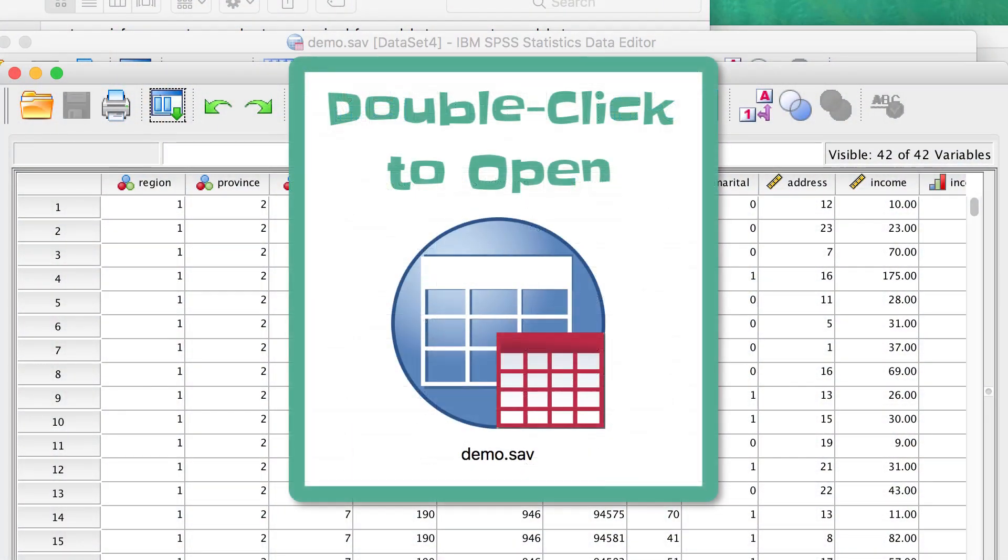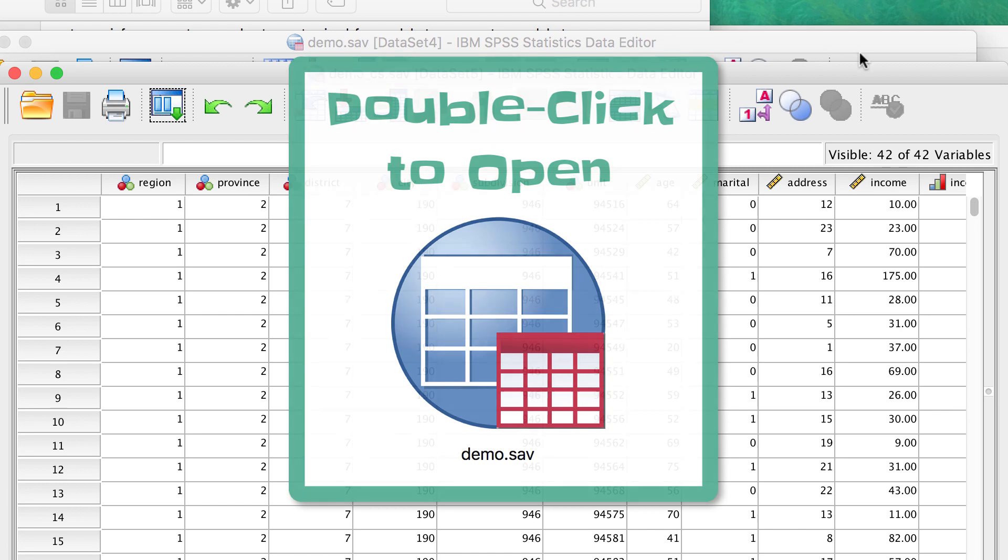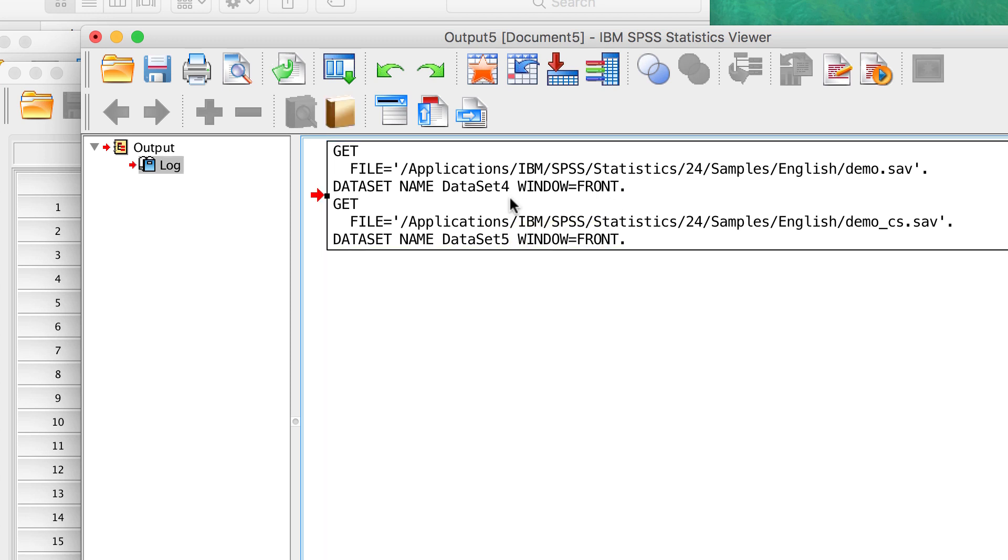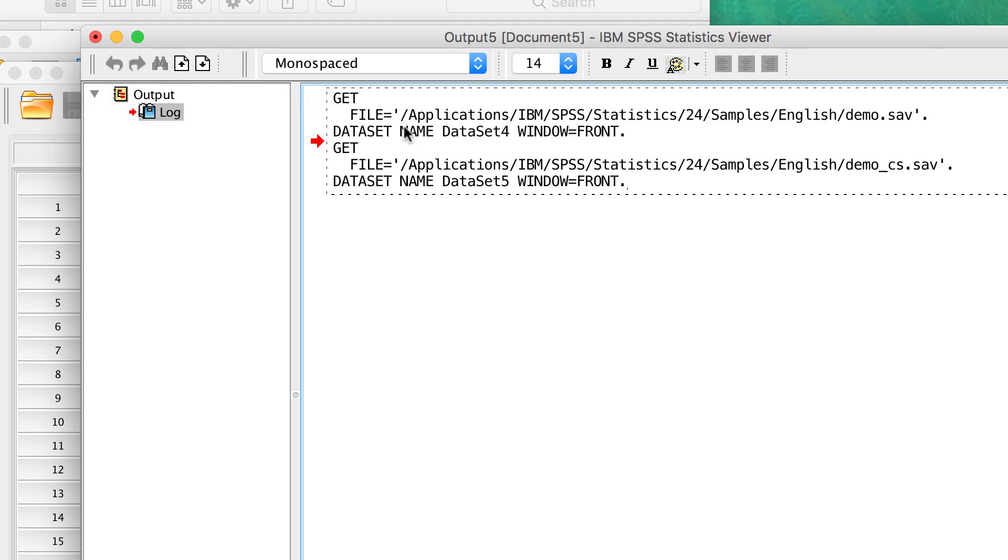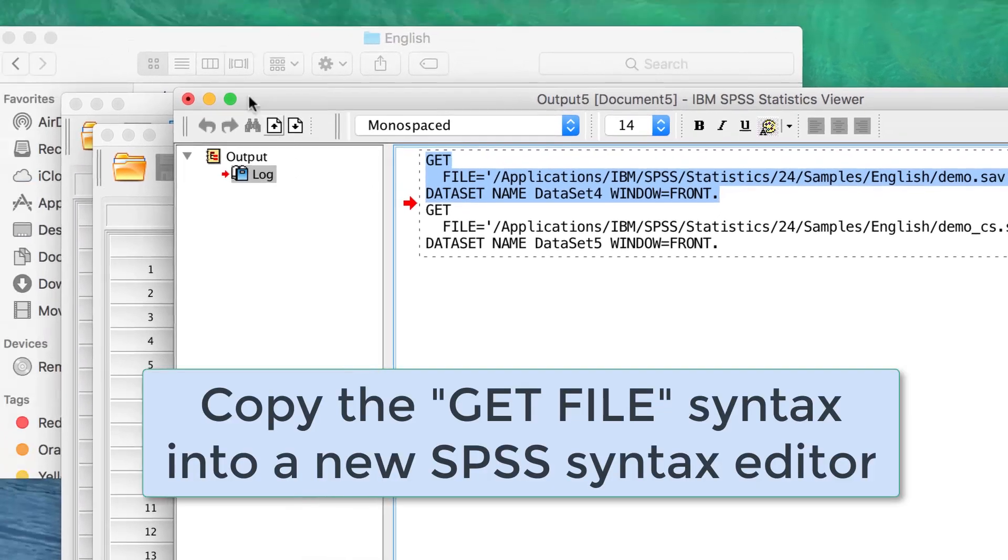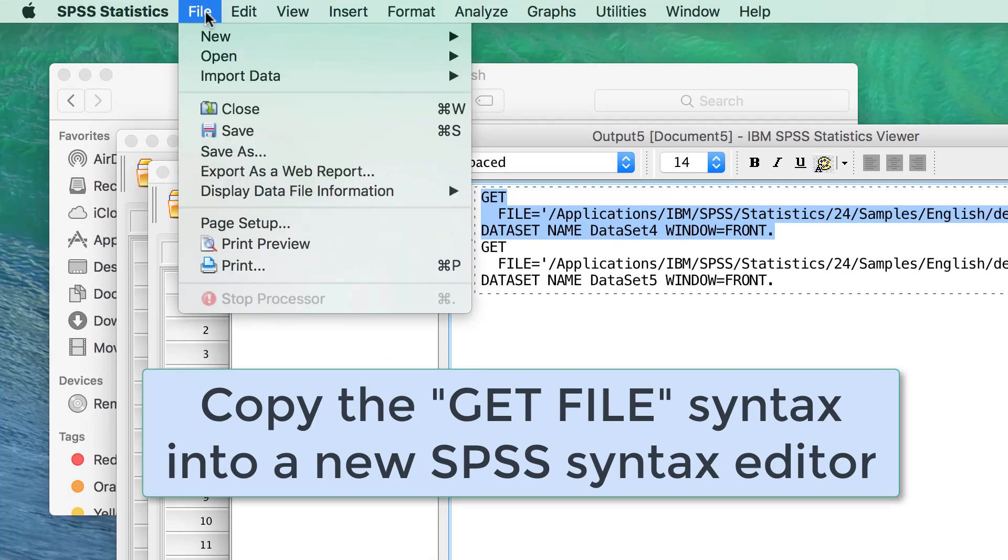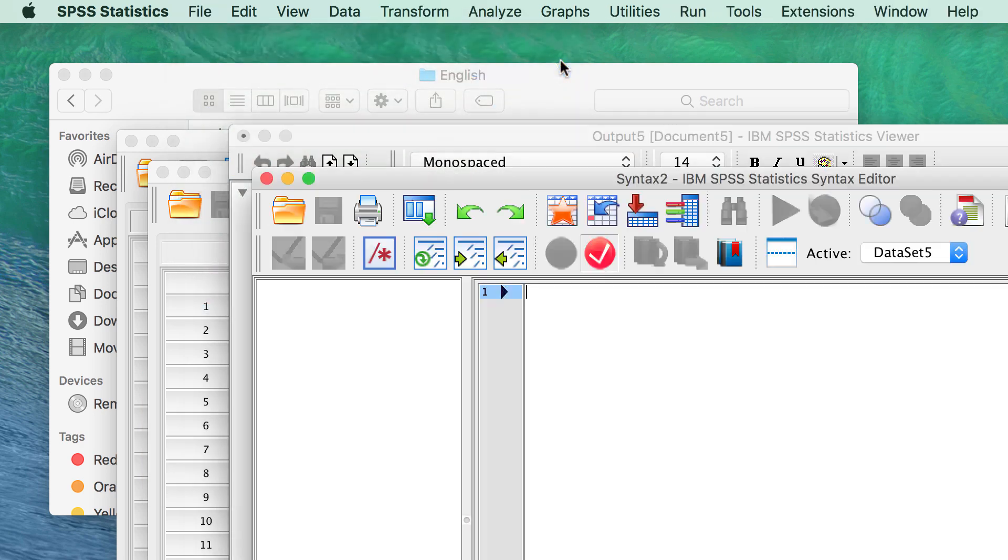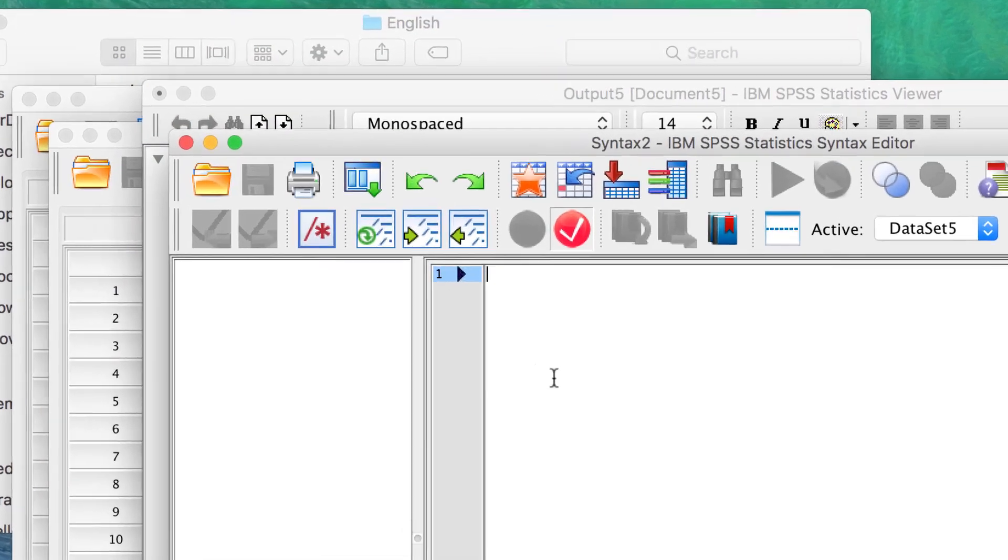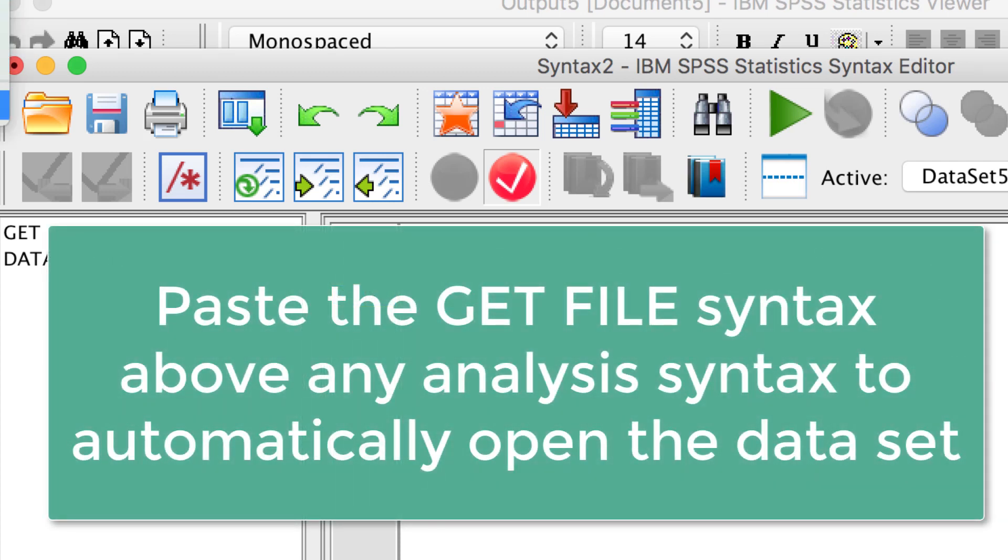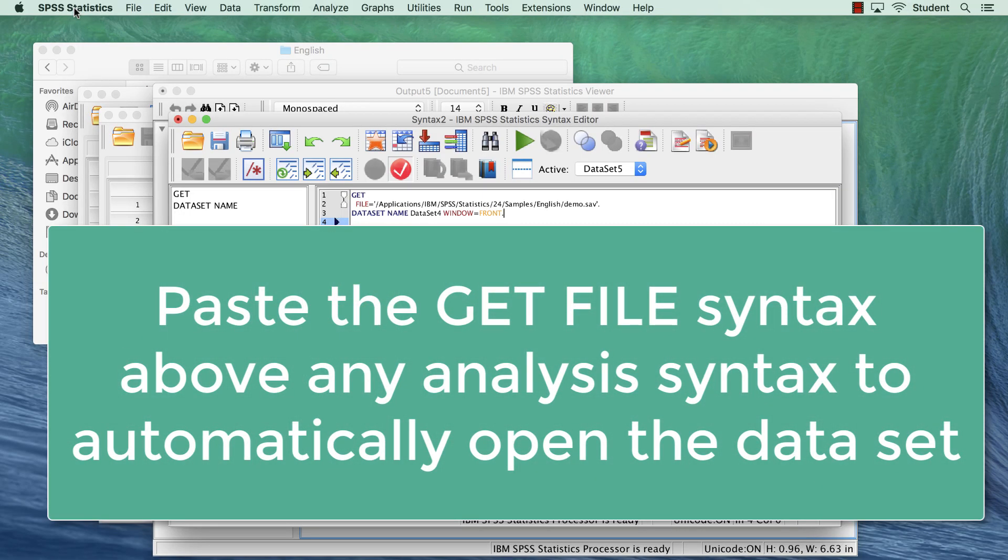You can open any SPSS file by double-clicking, which will also open the output window or viewer. The viewer contains syntax called get file, which is used to open the file. Copy and paste the get file syntax into a new syntax window, or add it to the top of any analysis syntax you have already saved. SPSS will now open your dataset automatically any time that you run that syntax.